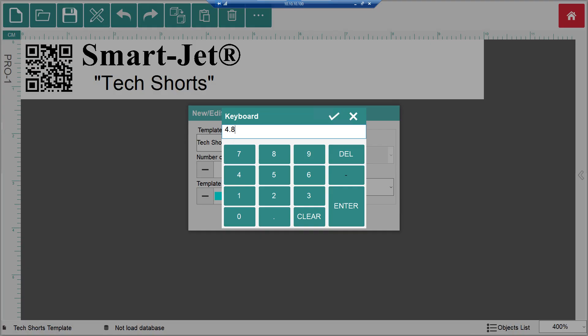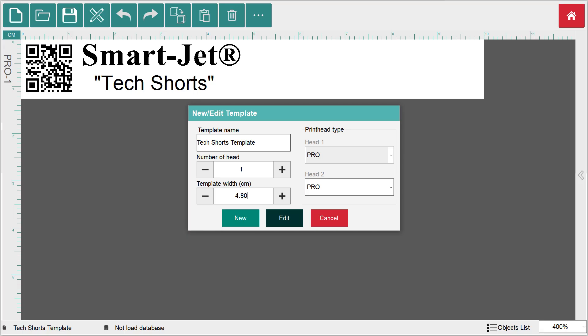When finished, click the enter button or check mark to apply the change. Confirm your measurement of the template width and click edit to crop the template to the correct size.